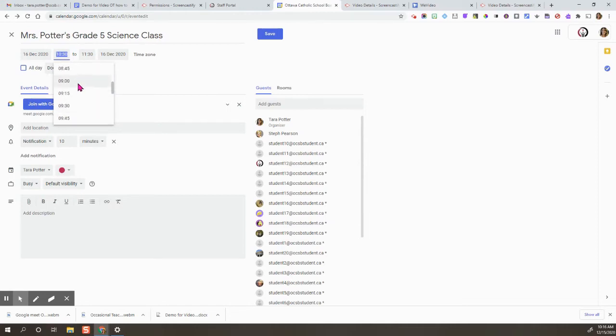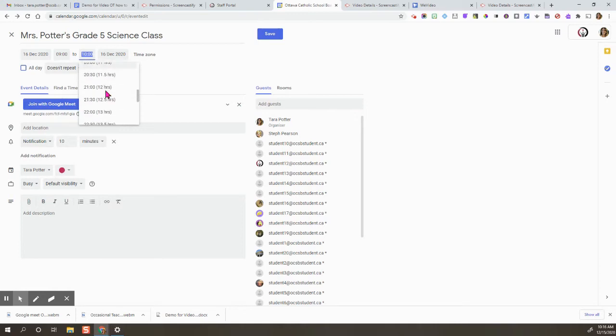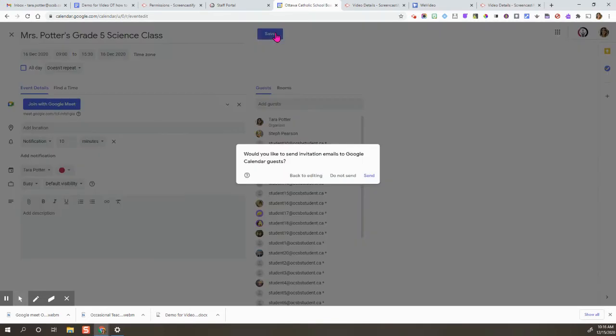For example, this grade five class, I'm meeting them at nine and then saying goodbye to them at the end of the day after three, three thirty. Then triple check all those are accurate and click on save.